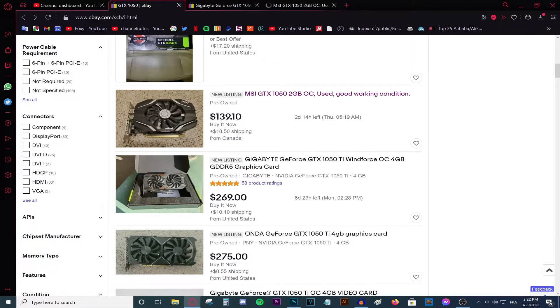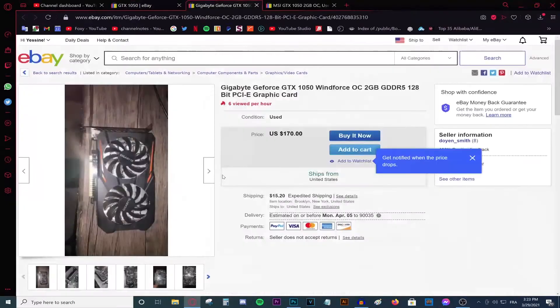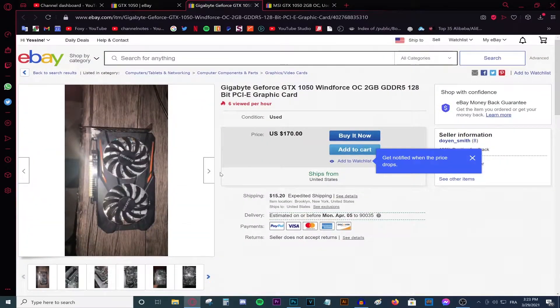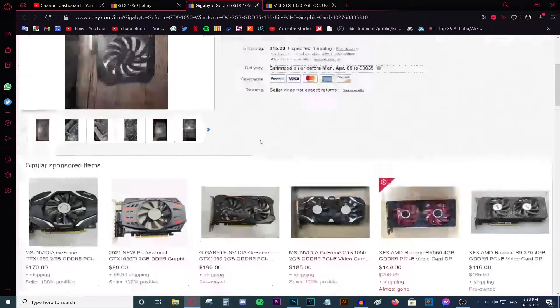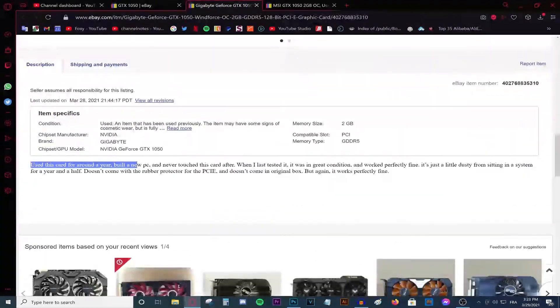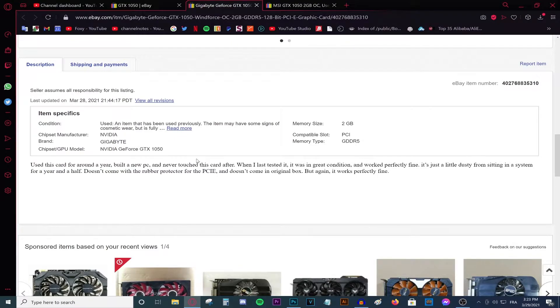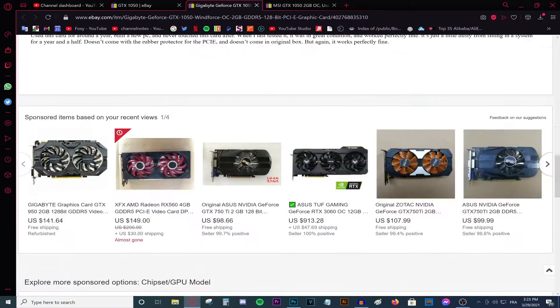If you go down, this is also a good listing. This is shipping from Canada. So if you live in the US, that should be easy. $18 shipping, absolutely worth it. As you can see, this card right here has got six people viewing it. The owner has built a new PC and he's never touched that card ever since. He says that it works perfectly.